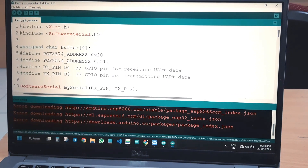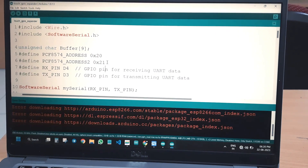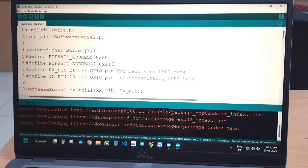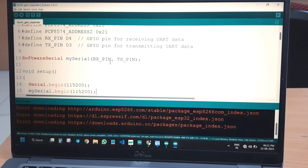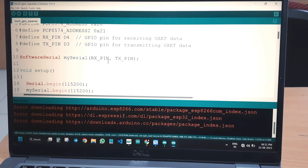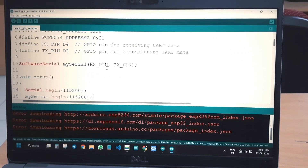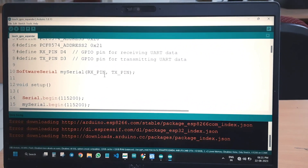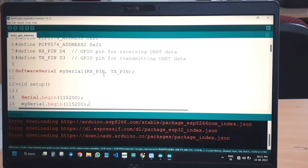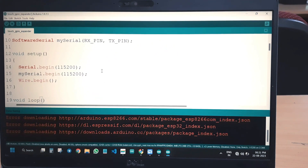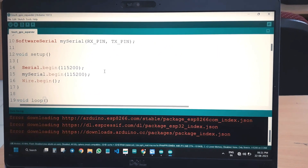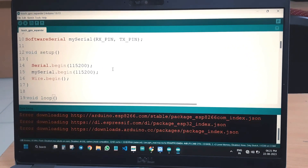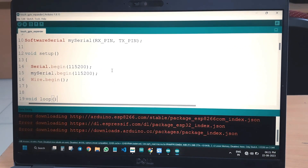For the software serial port, we initialize D4 of the NodeMCU as the RXD pin and D3 as the TXD pin. The software serial syntax uses those pins to make D3 and D4 a software serial port. We then initialize both the hardware serial port and software serial port. Wire.begin initializes the I2C interface.